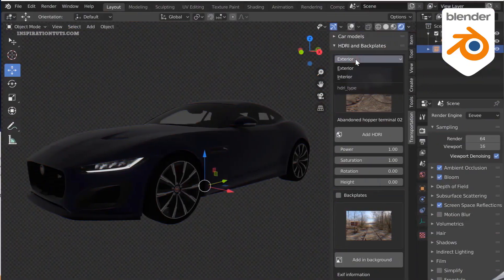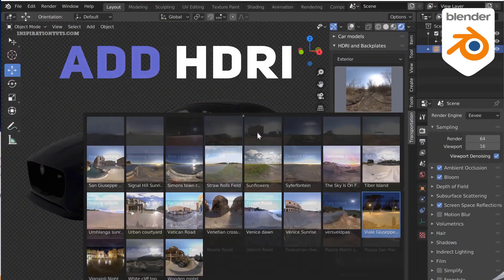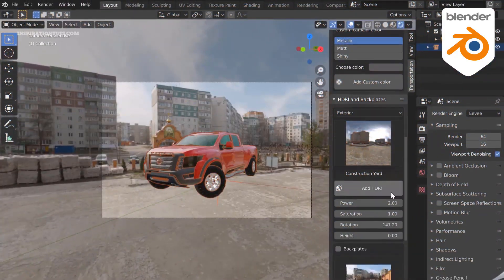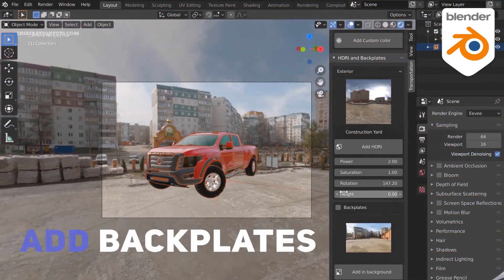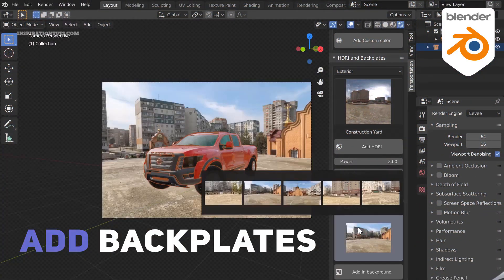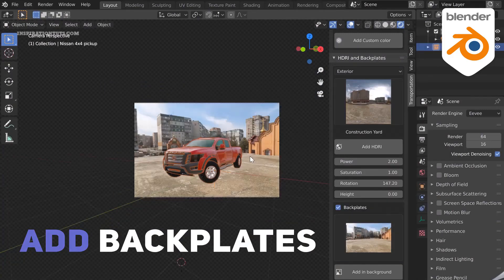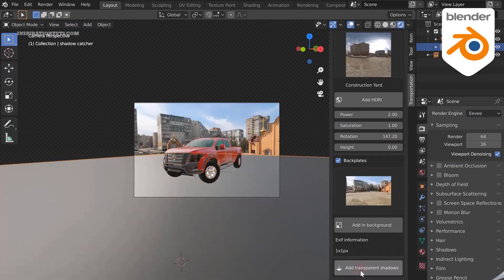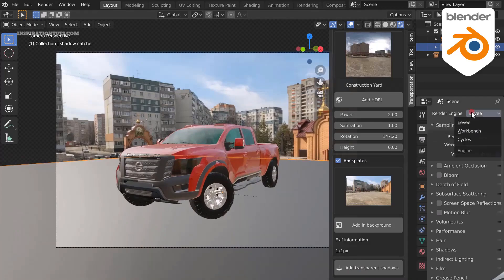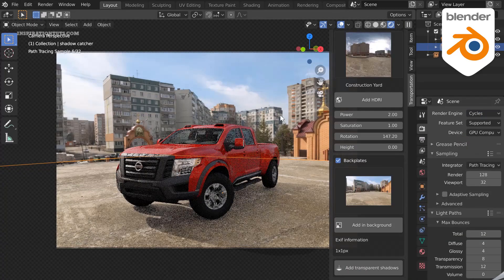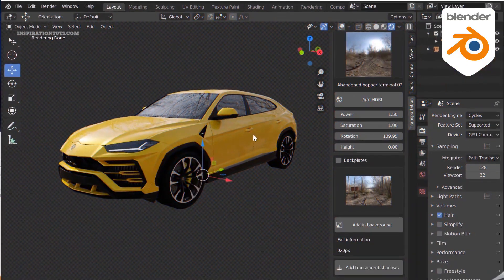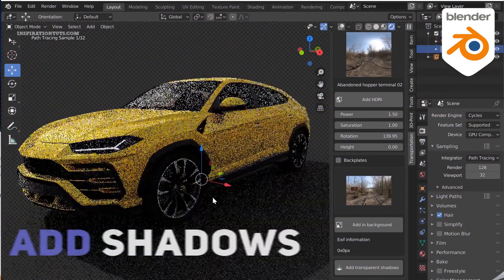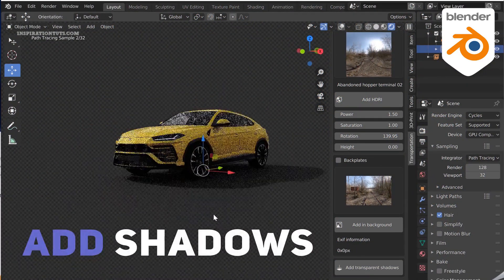Before you start rendering, you need to know that for each HDRI, there are many backplate images that you can insert in the background of your images. Just to be clear, backplate allows you to insert 3D vehicles directly onto the high quality image for better rendering and integration of the objects with the scene. And to achieve even more believable results, you can create a transparent shadow on the ground.